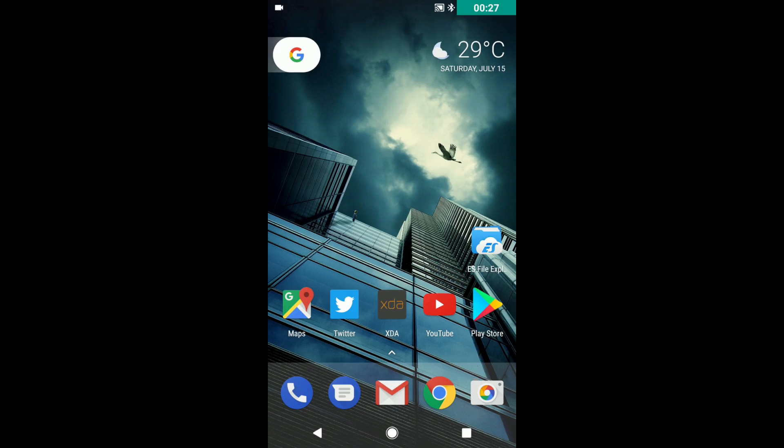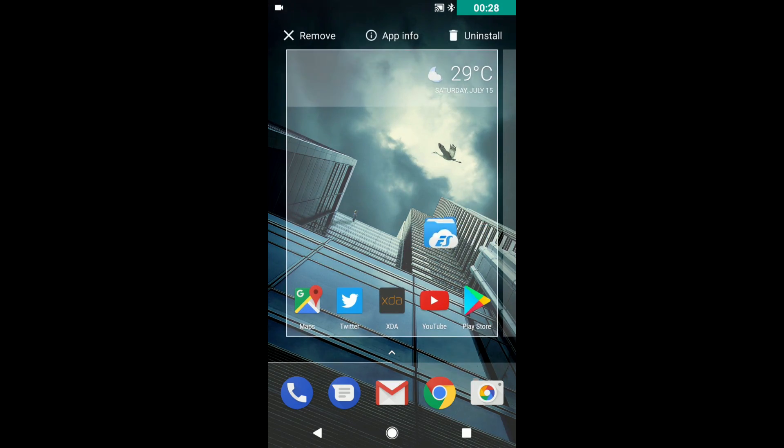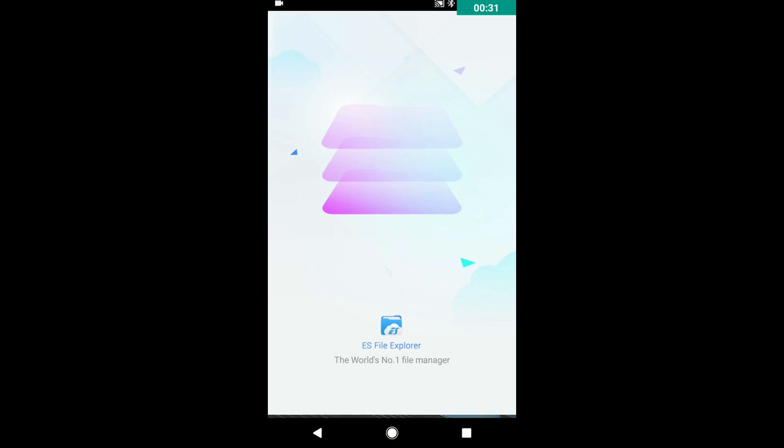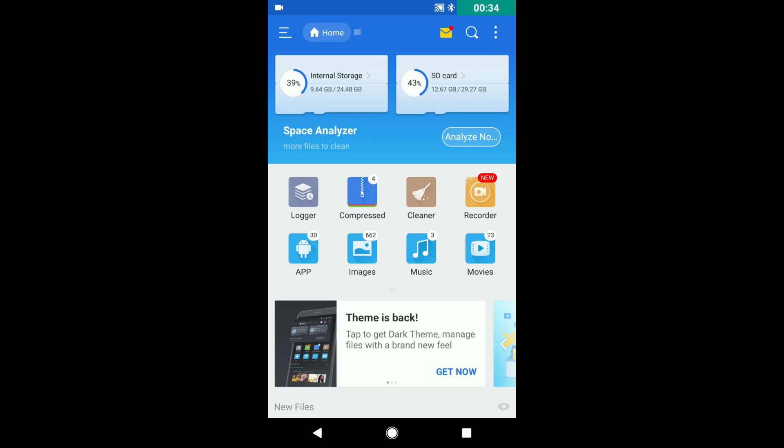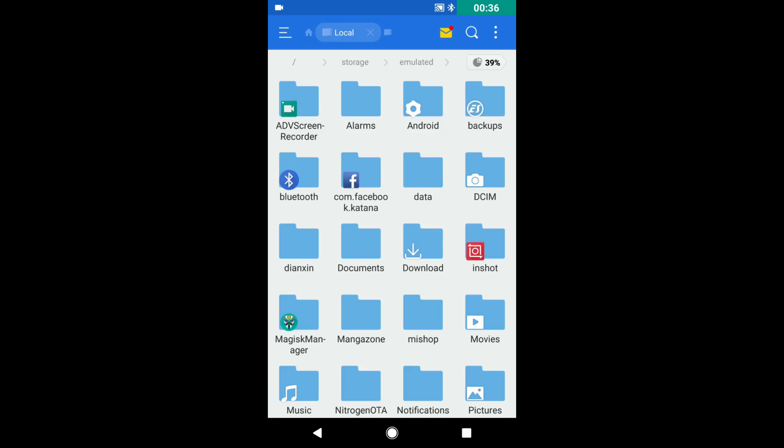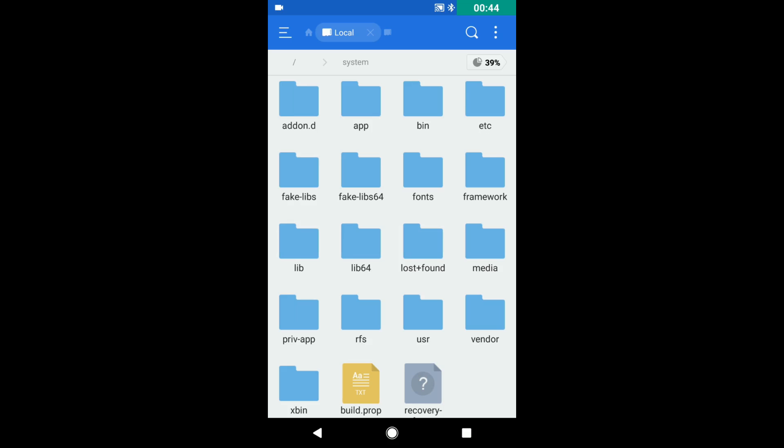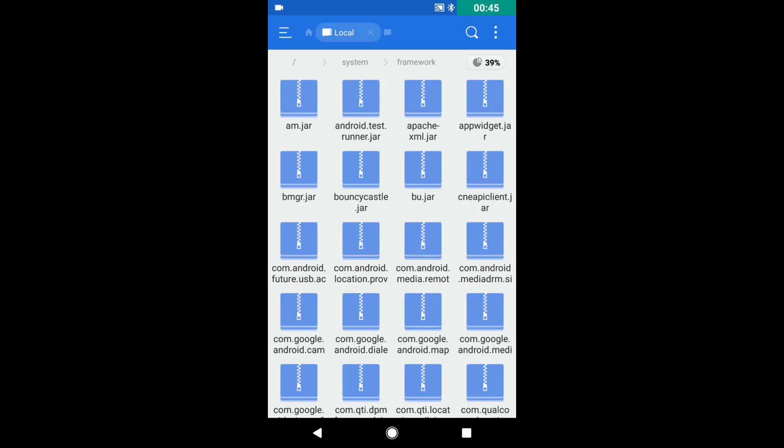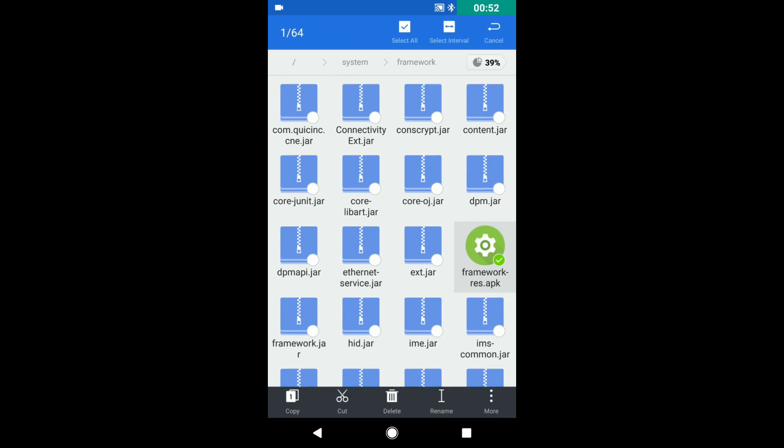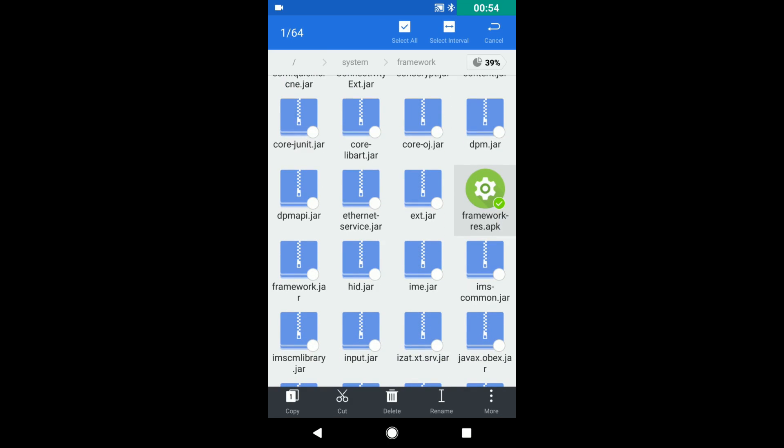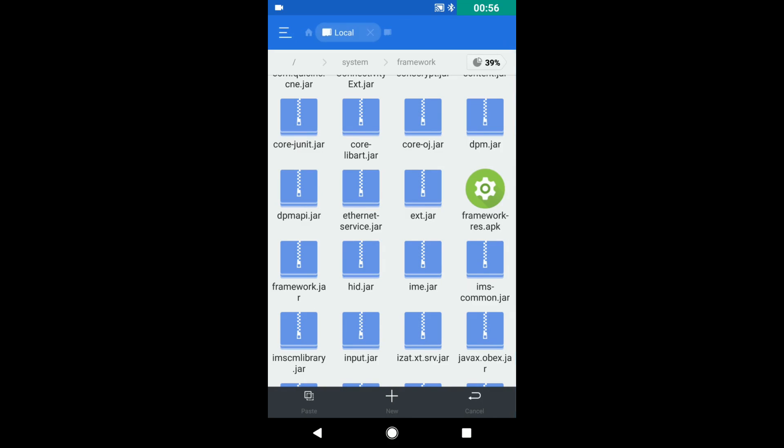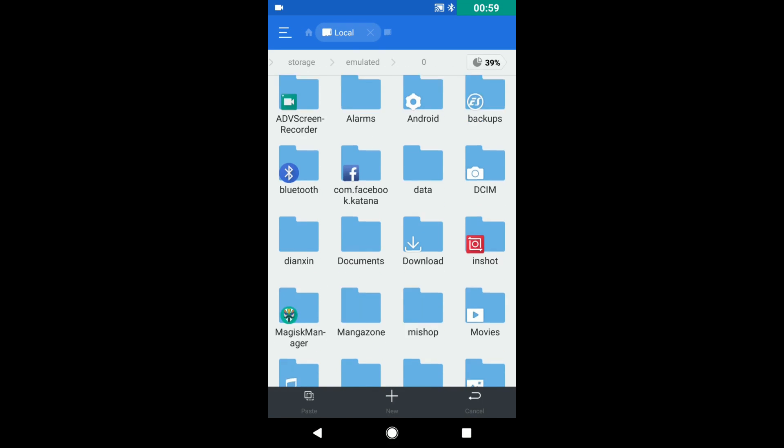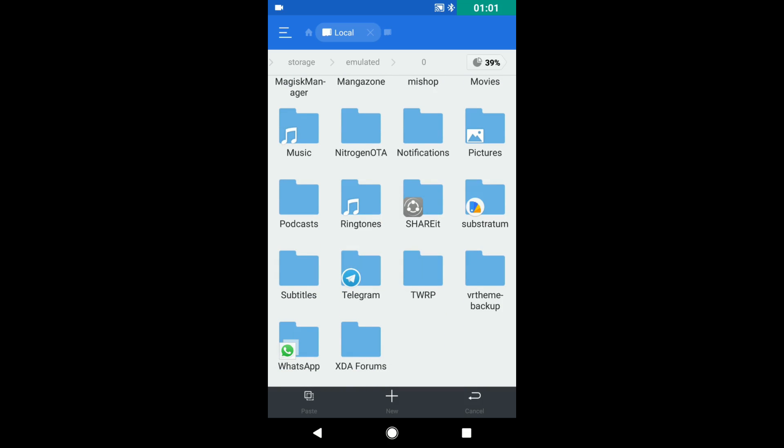First download this app called ES File Explorer and click on it and grant the root permission. I've already done this. Then click on internal storage and slide this bar to the end and click on this slash. Now search for this folder called system and click on it. Now framework and search for this file framework-res.apk. Now long press on it and hit the copy button and copy this file to any folder in your internal storage that you can find it easily later. I am copying it directly to the internal storage.